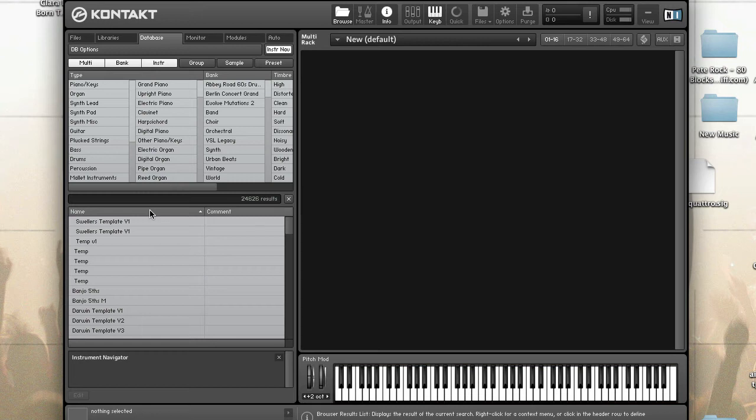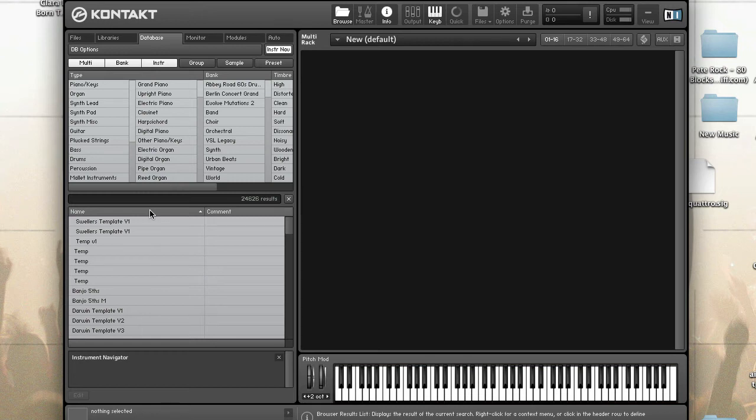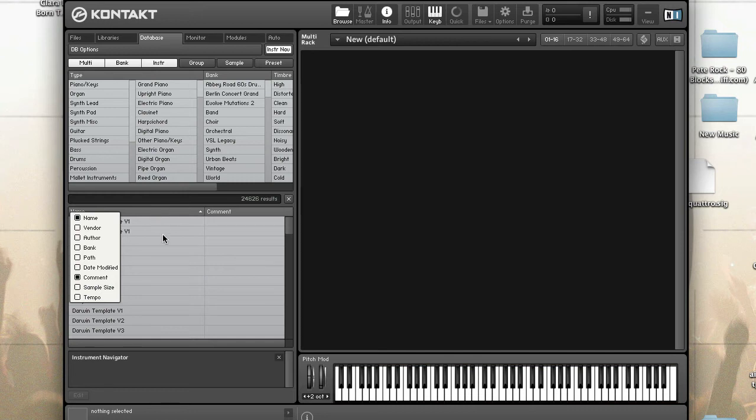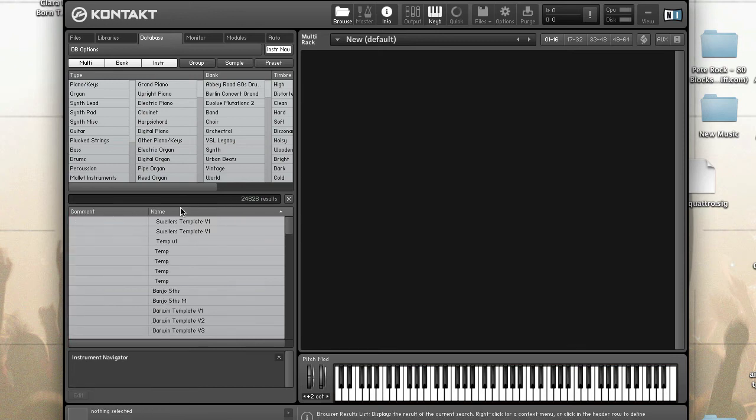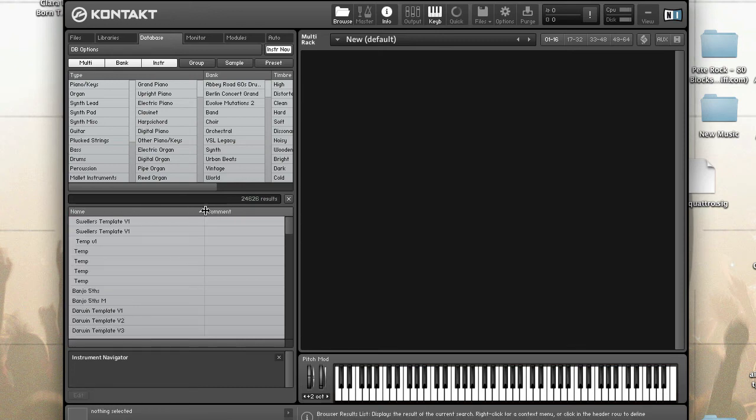You can configure the results list by right clicking on the column header. In the sub-menu, click on the name of the column to add or remove it. Columns can also be reordered by dragging the column header or resized by dragging the column header separator. To sort columns, click on the header column.